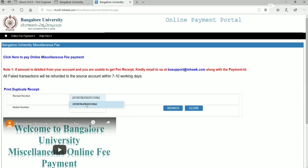From the same URL, miscellaneous fee, click print duplicate receipt and enter your receipt number and phone number.